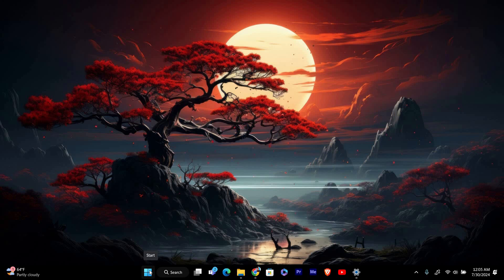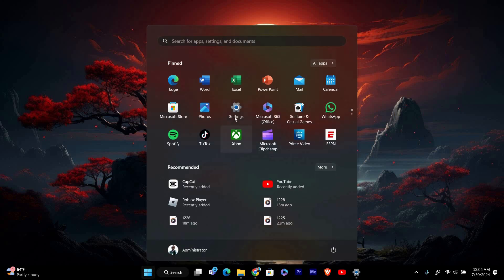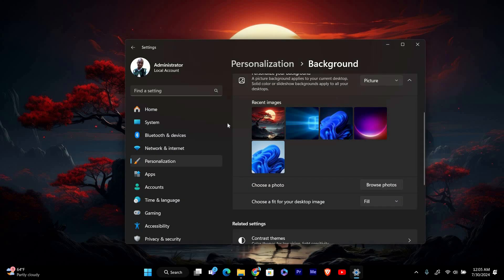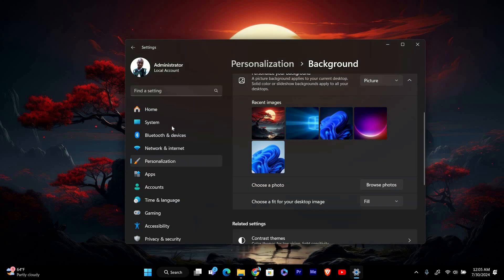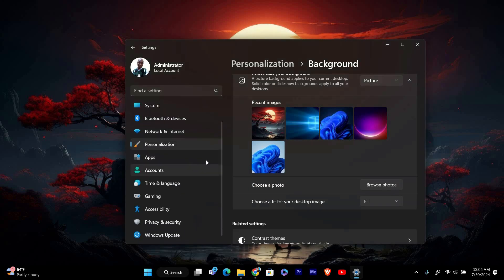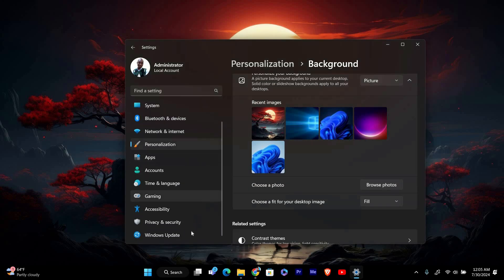Let's walk through the steps. First, open the Settings app on your Windows 11 PC. You can do this by clicking the Start menu and selecting Settings, or by pressing Windows plus I on your keyboard.